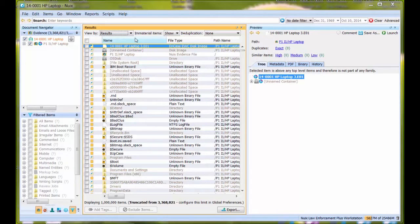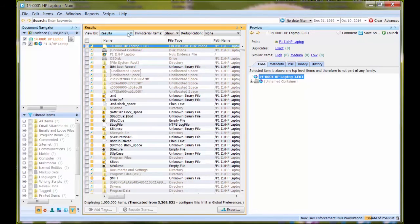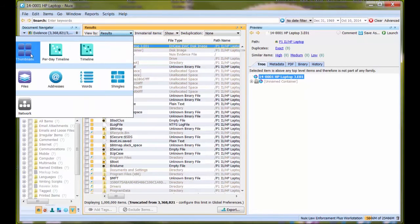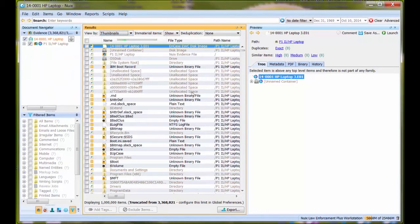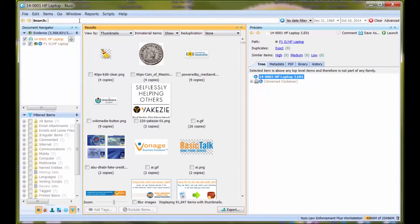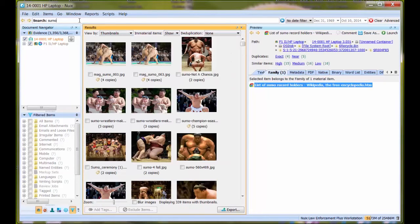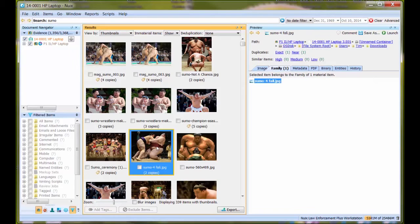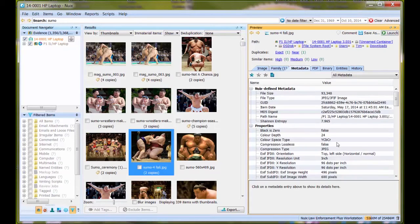First, I'm going to select an active allocated file. In this case, I'm just going to choose a picture. I'll use a keyword search to find something. I'm going to use this picture right here.